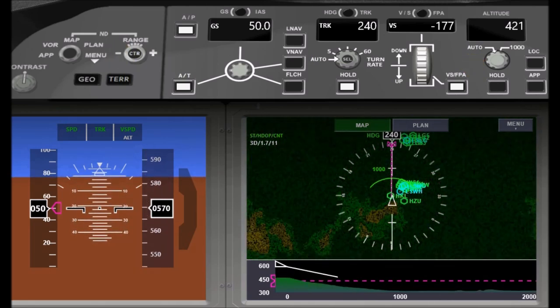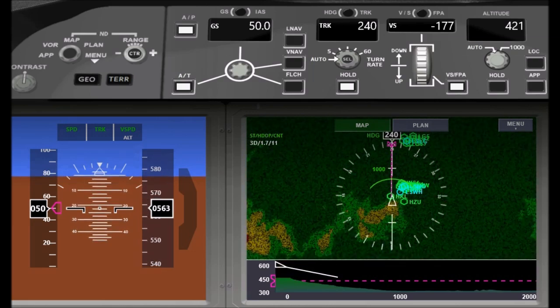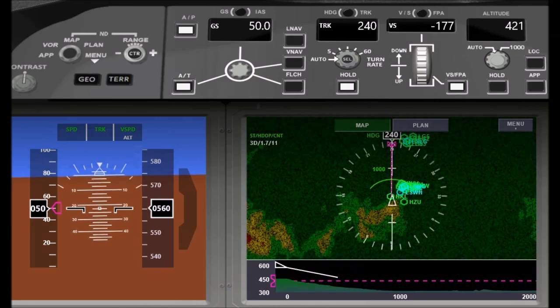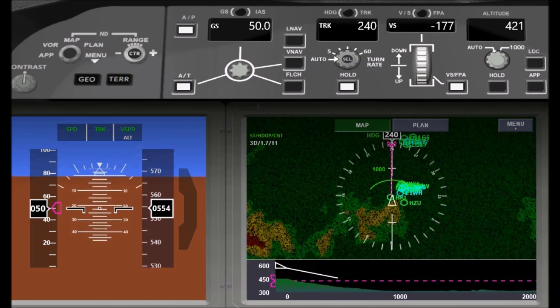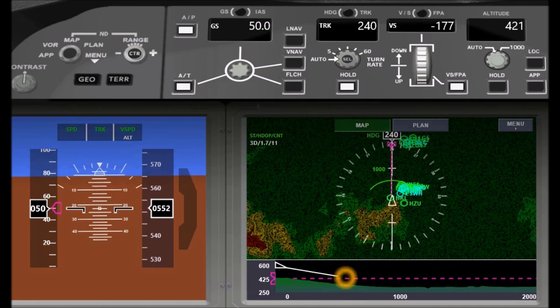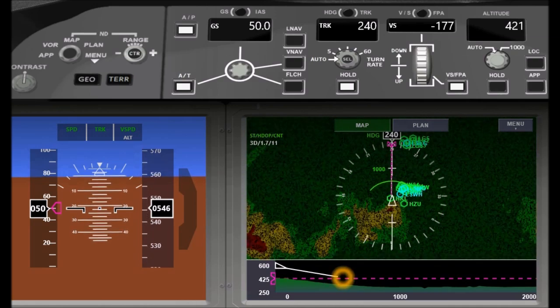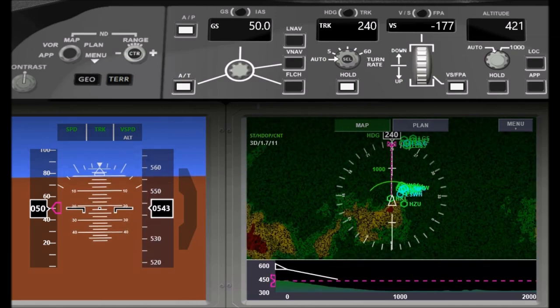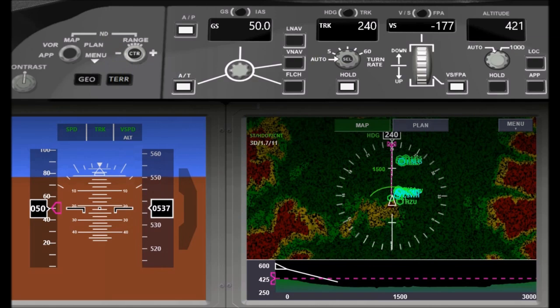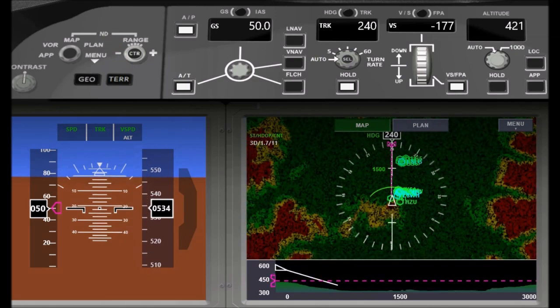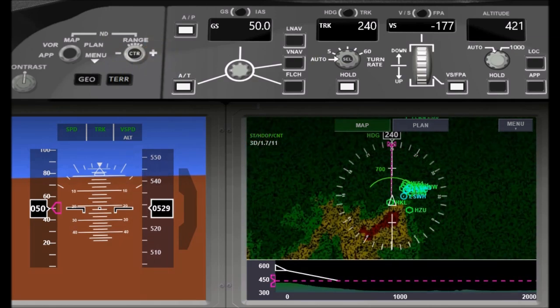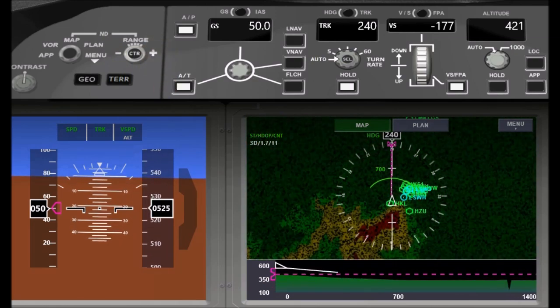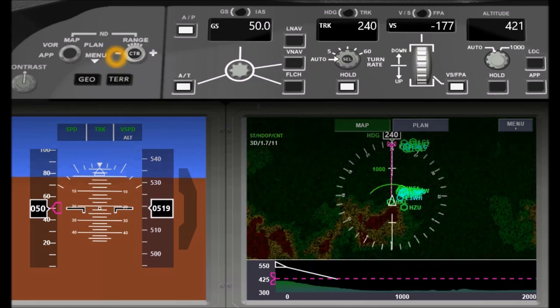You can see the current flight path angle will intersect the target altitude at a safe position somewhere around here. While descending into the valley, I can see the surrounding mountains turning red.